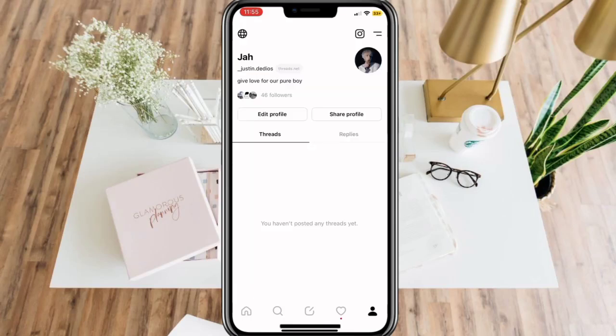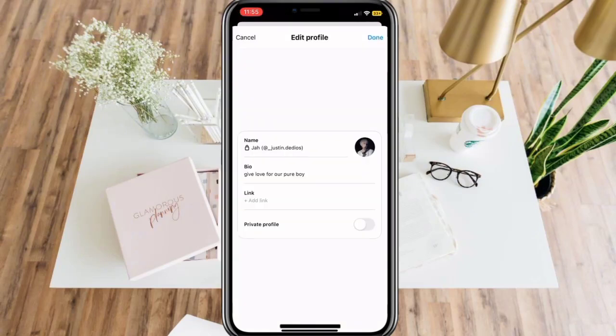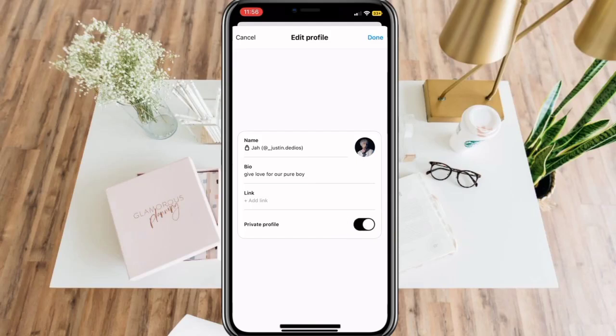Then, click Edit Profile and enable the Private Profile option. Then, click Done to save your changes.